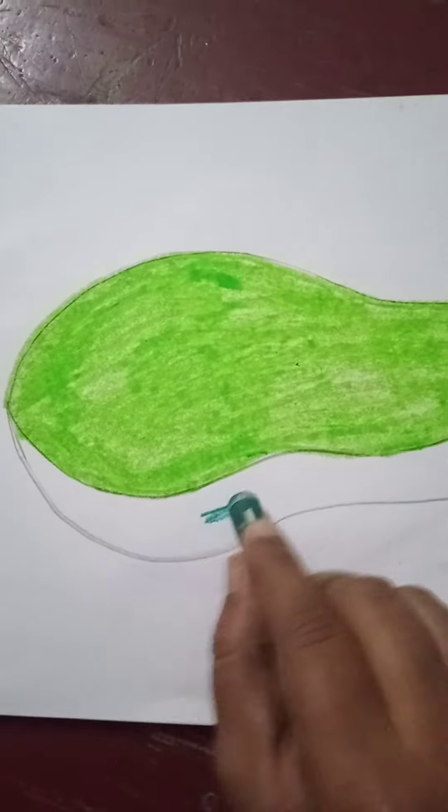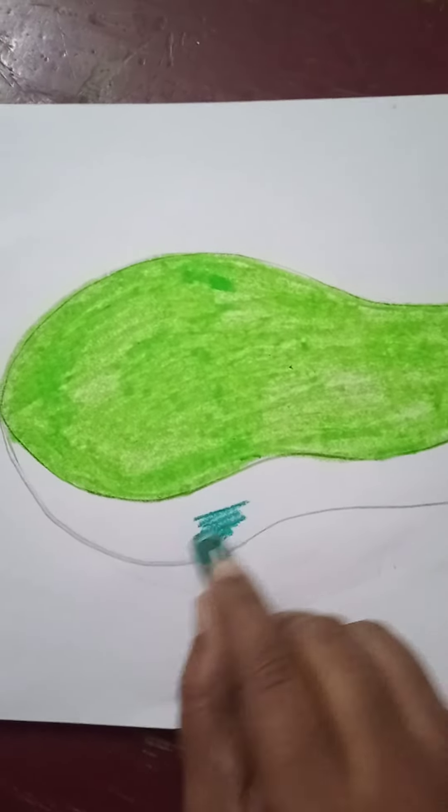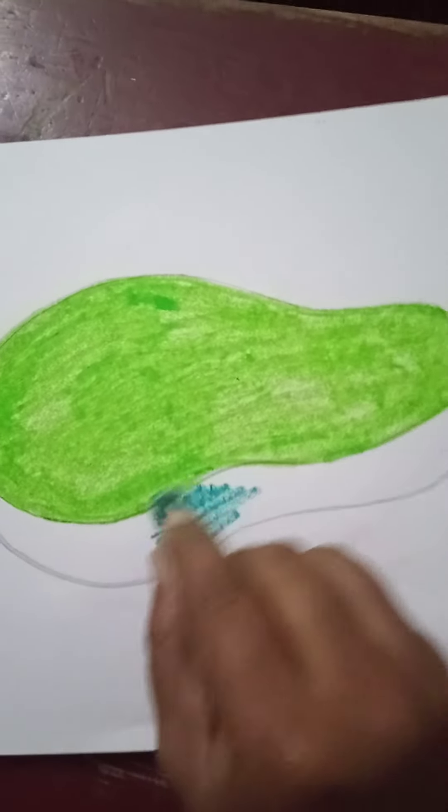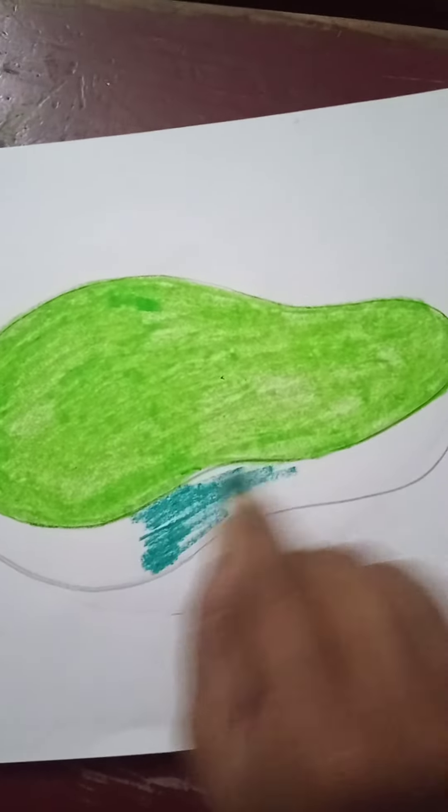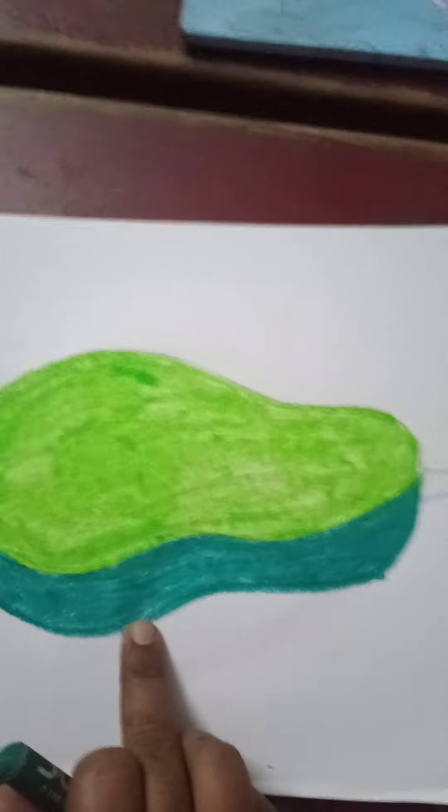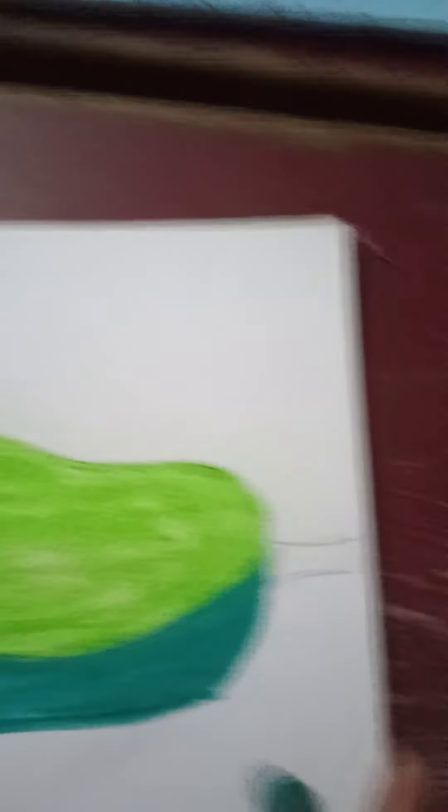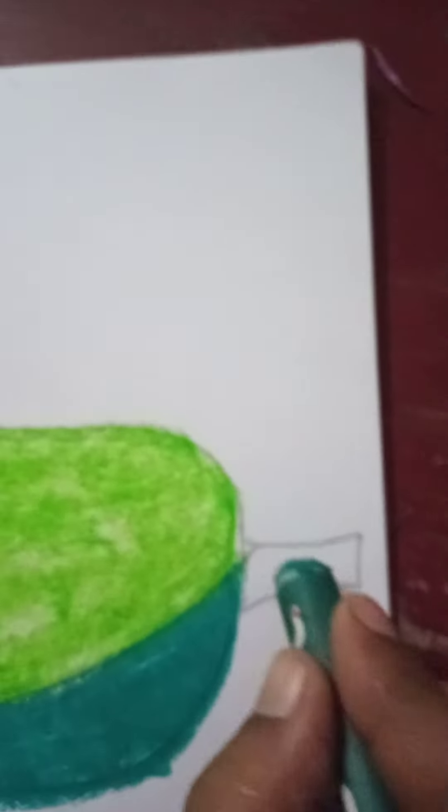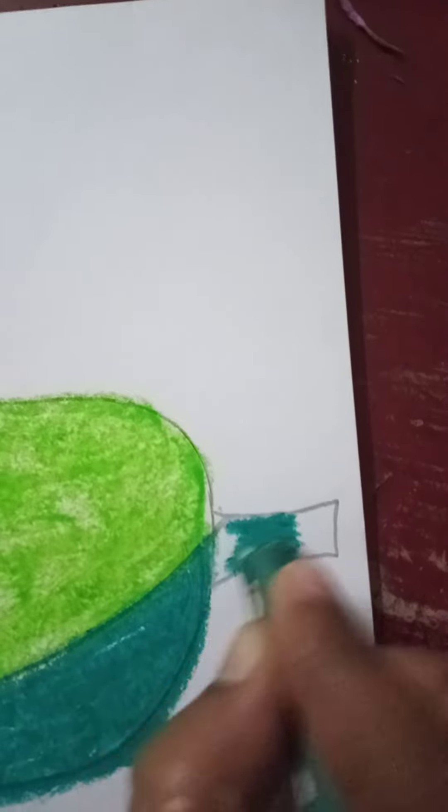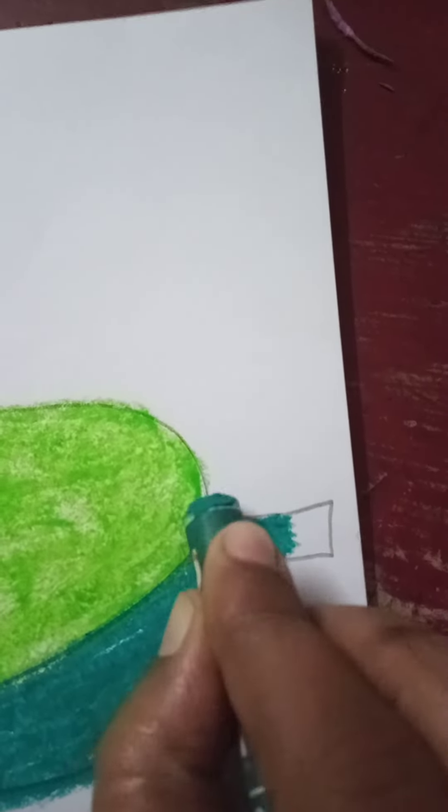Okay, dip green color. Give it to your portion. Now we complete this papaya and here we color the deep green.